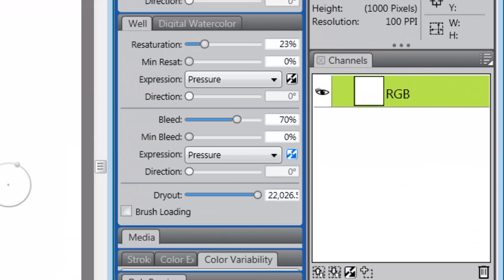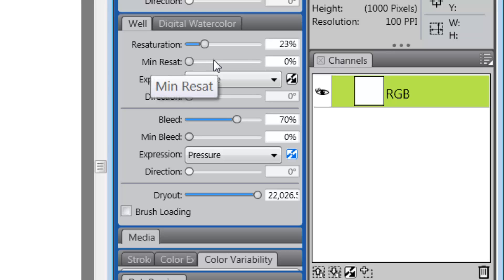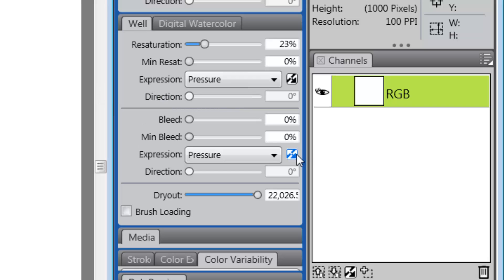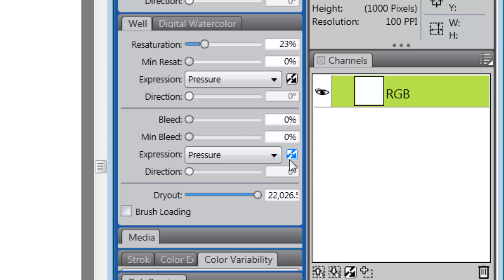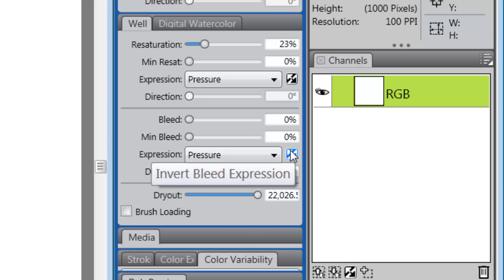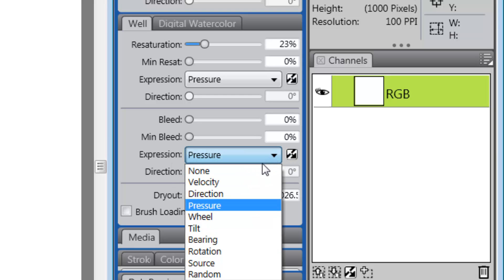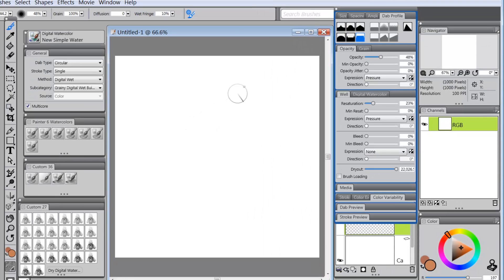That usually is a function of well. I believe that any time you use a digital wet or wet brush, it's best to bring your bleed all the way down to zero or at least less than resaturation. In this case, I'm going to take it to bleed to zero. I'm going to undo the invert bleed expression and I'm going to change the expression to none.